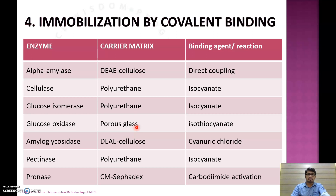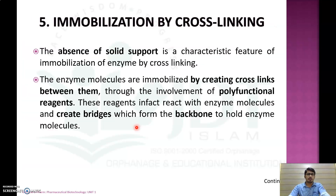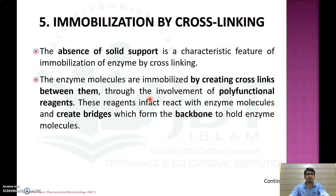The last method is immobilization by cross-linking. The most important characteristic of this type is that there is no need for an inert support, because enzyme molecules are immobilized by creating cross-links between them through the involvement of polyfunctional reagents like glutaraldehyde, which react with enzyme molecules and create bridges forming the backbone to hold the enzyme molecules.